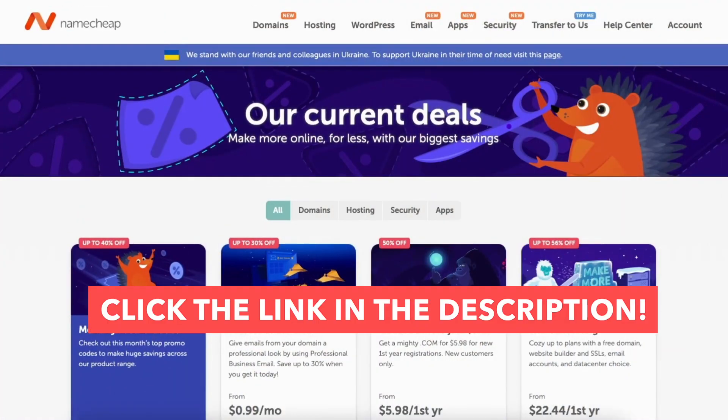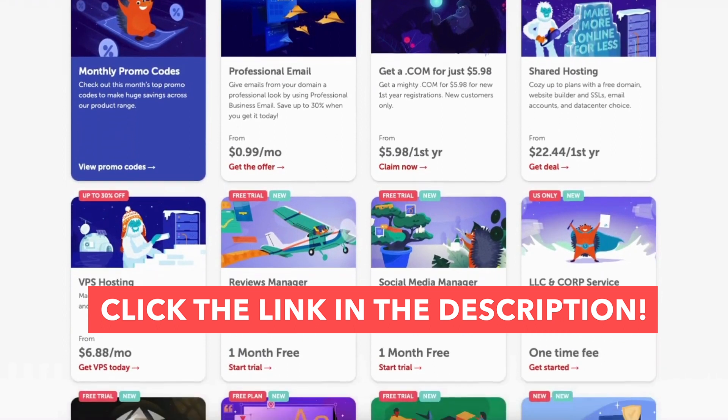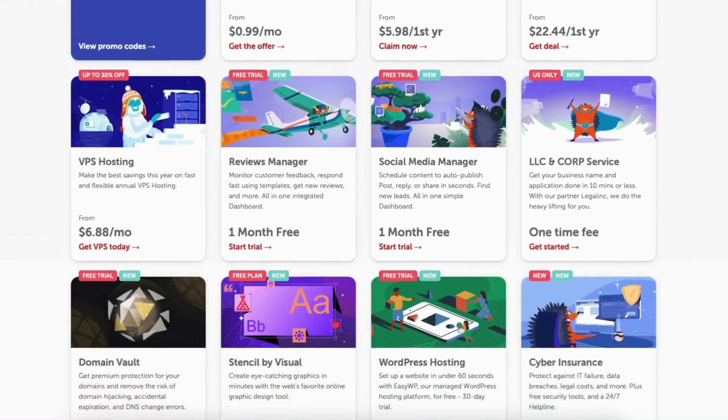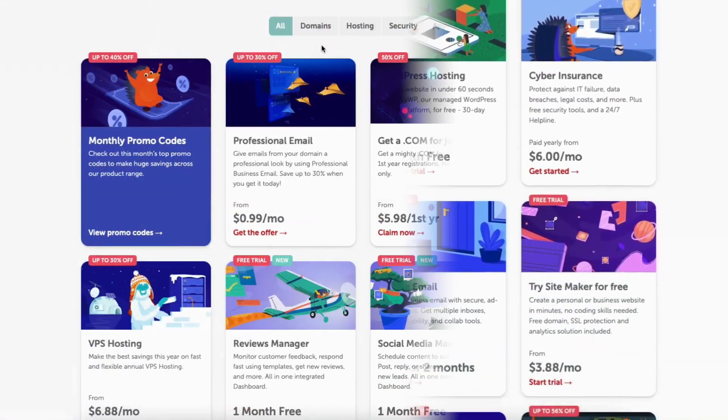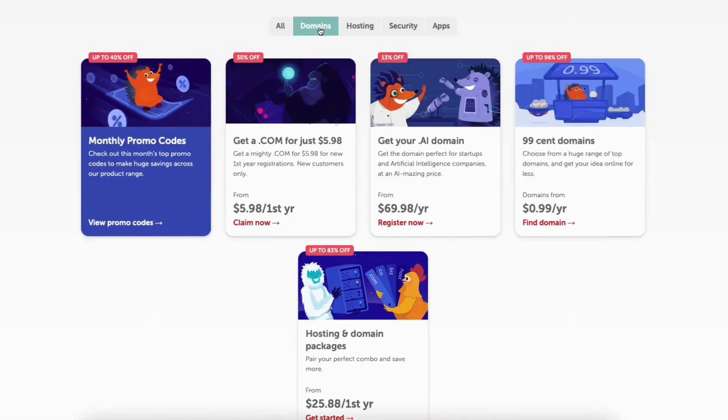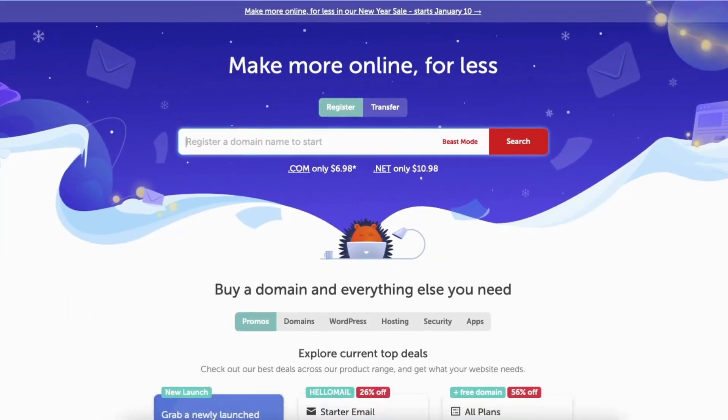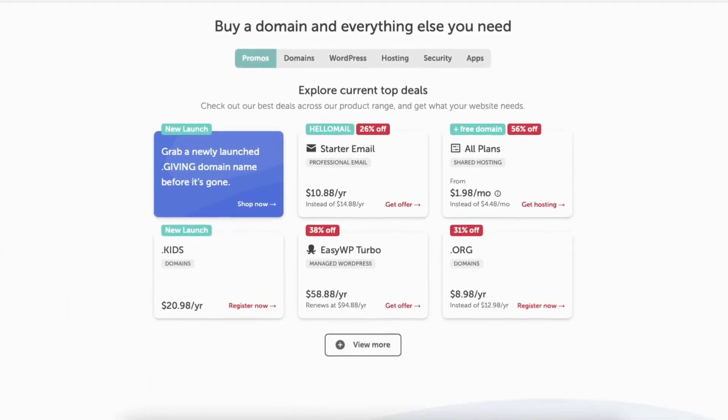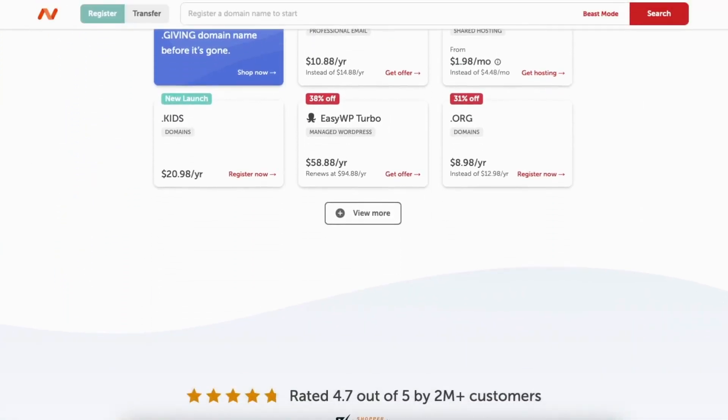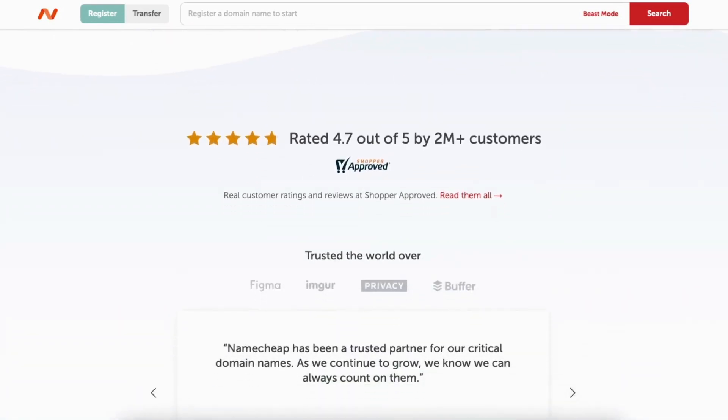If you don't already have Namecheap I provided a link in the description below where you can view the current Namecheap promos so you can get a discount. A little disclosure, the link is an affiliate link meaning I receive a commission from Namecheap at no extra cost to you. Let's get started with the Namecheap uninstall WordPress tutorial.